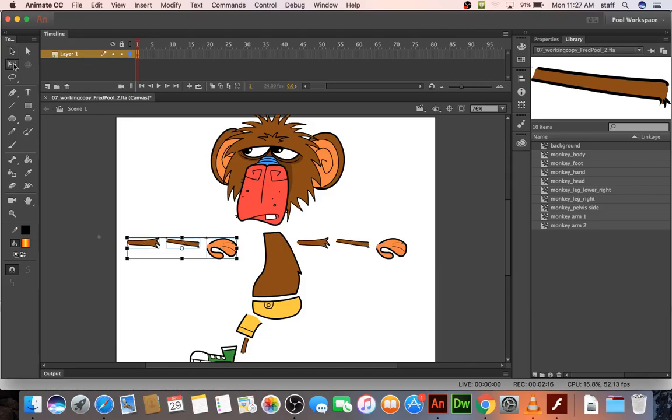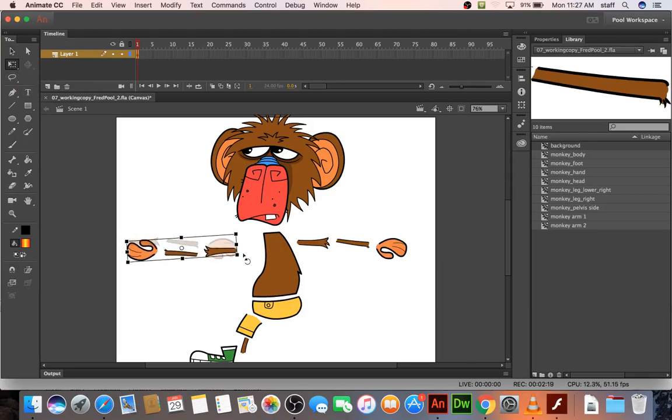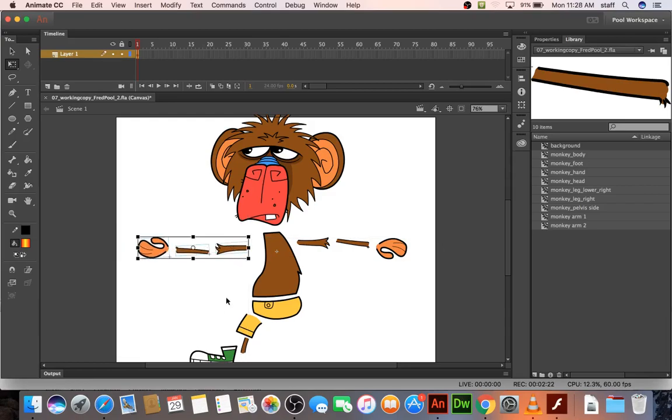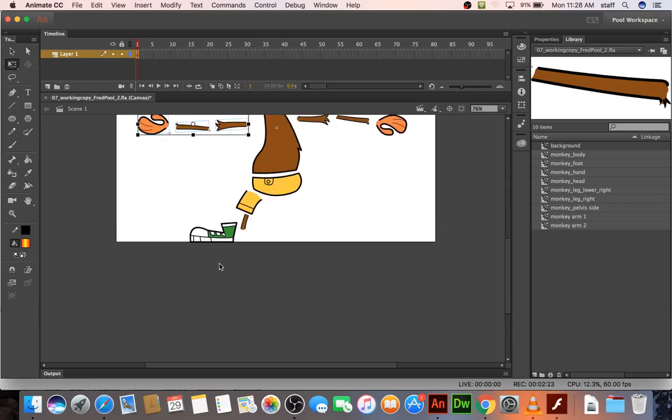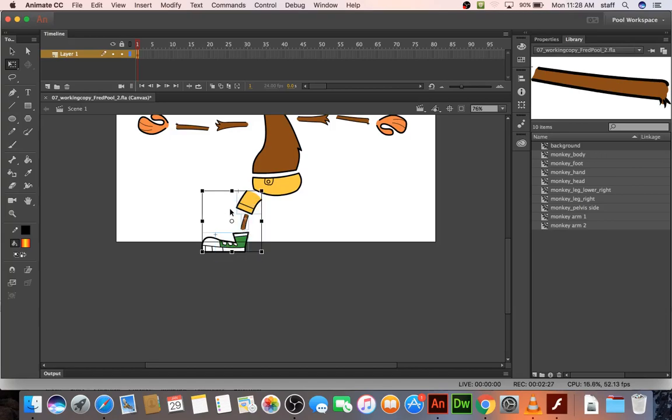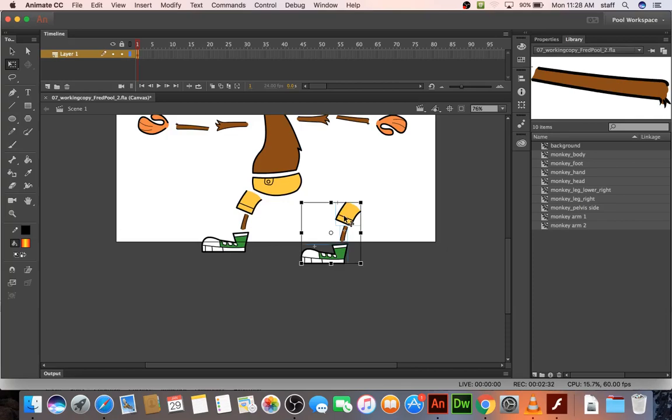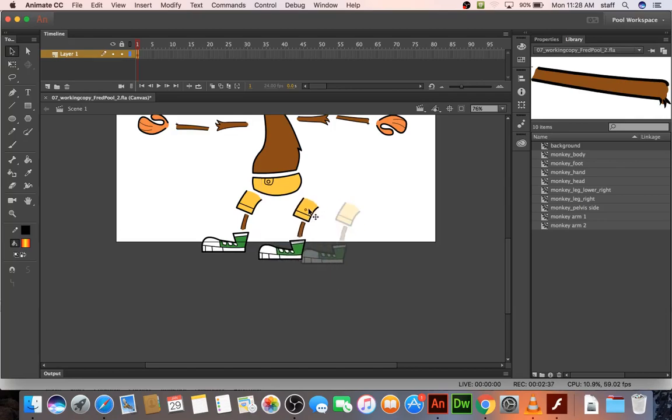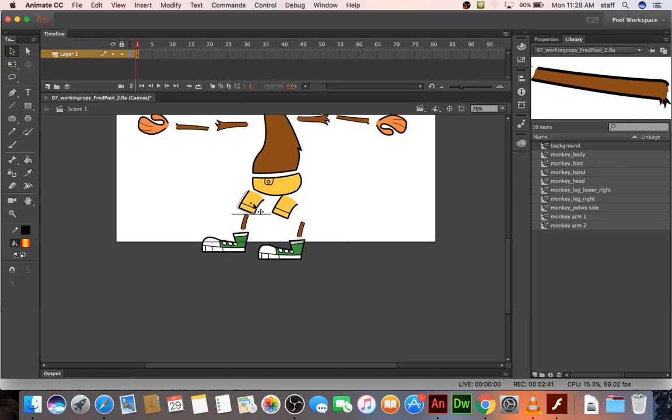Then let's use the free transform to flip it around, so now we've got two arms. Same thing with down here, select those and hit option. Actually it might not work with, no it does work with the free transform tool. Drag it over here, probably bring these a little closer.